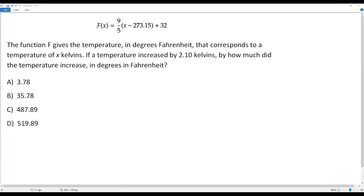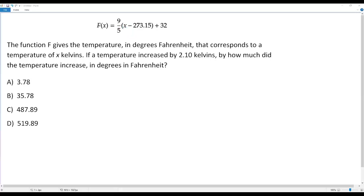So here f gives the temperature in degrees Fahrenheit, and x gives the temperature in Kelvins. The temperature x represents the temperature in Kelvins. If this temperature x is increased by 2.10 Kelvins, how much will the temperature given by f increase in degrees Fahrenheit?